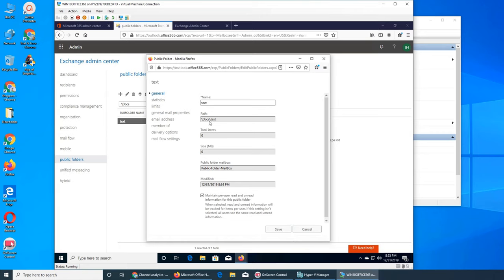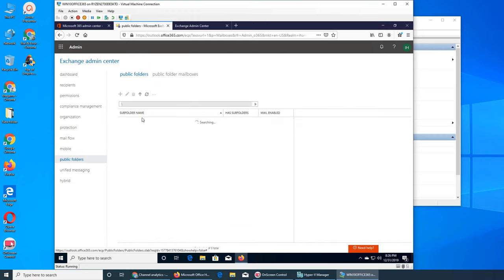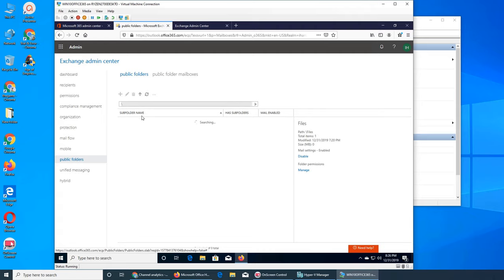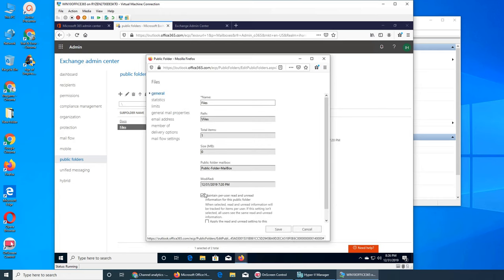In its properties you can see a few different things - the name, the path, total items, and how many items are in it. Let me actually show you the other one. Let's go up and see if Files has something in it - I sent an email. Click on Files and then click on this.